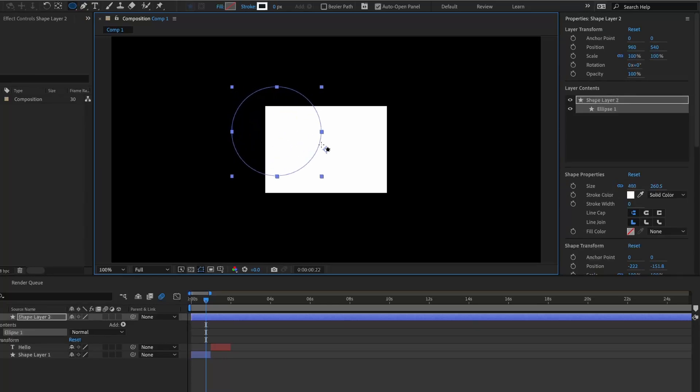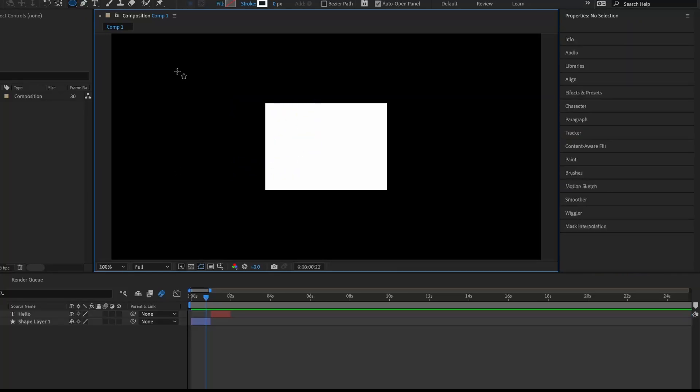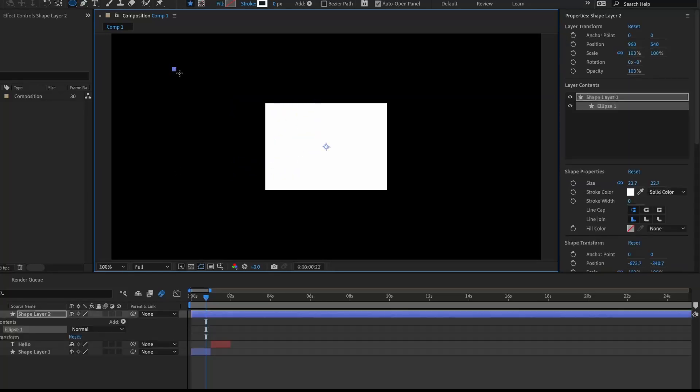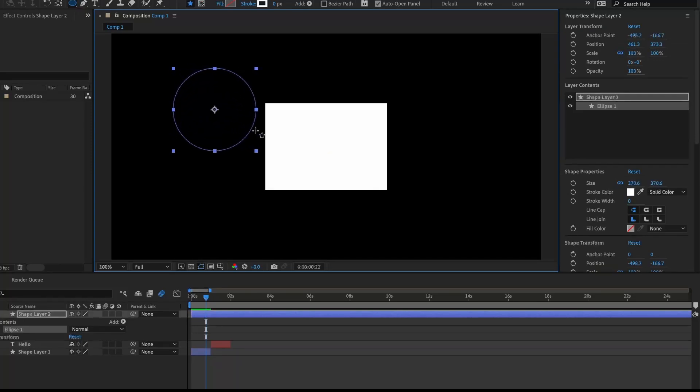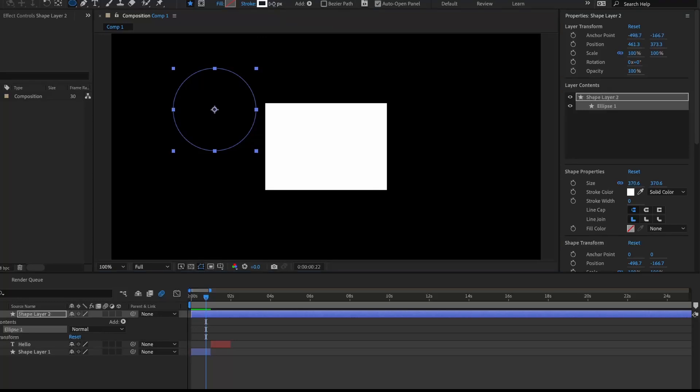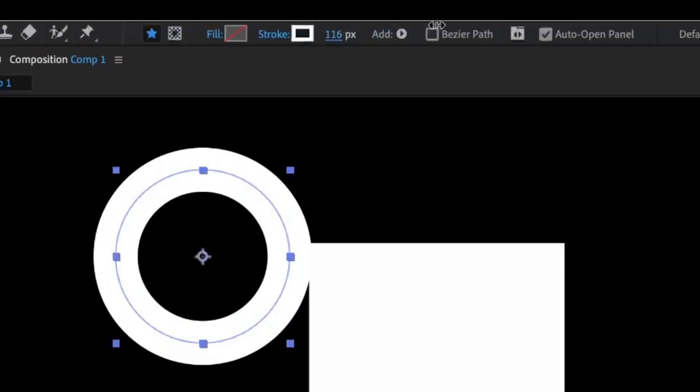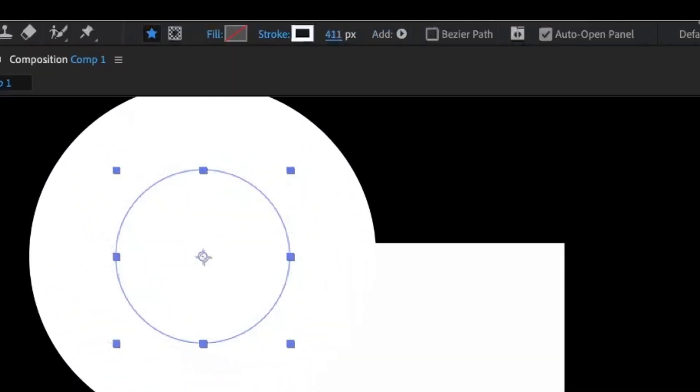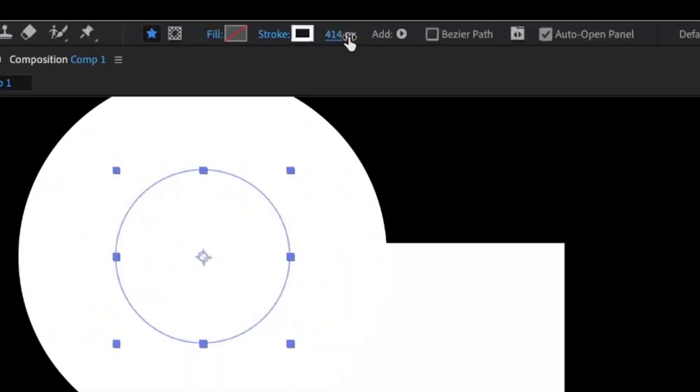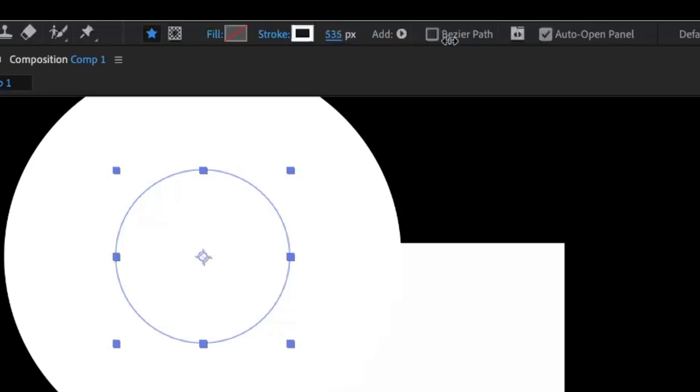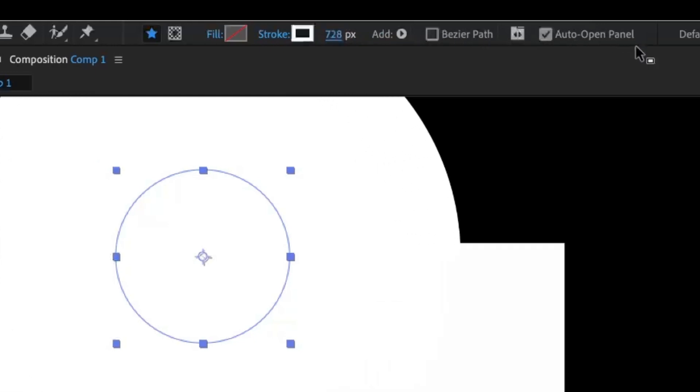Hold shift and then drag and then release. Then you're going to expand the amount of stroke—I would say to like 800 pixels.